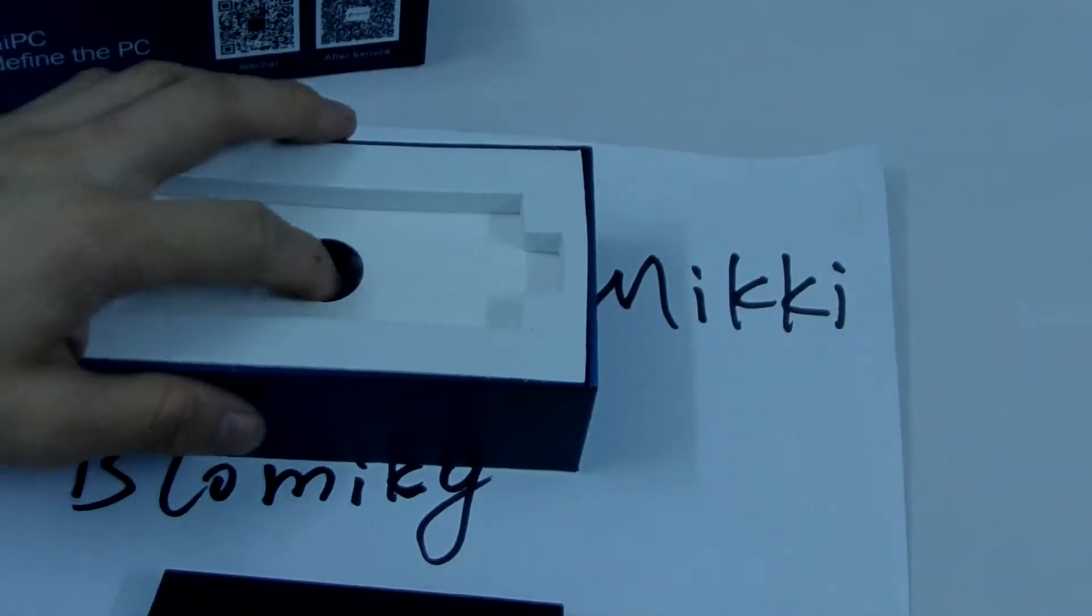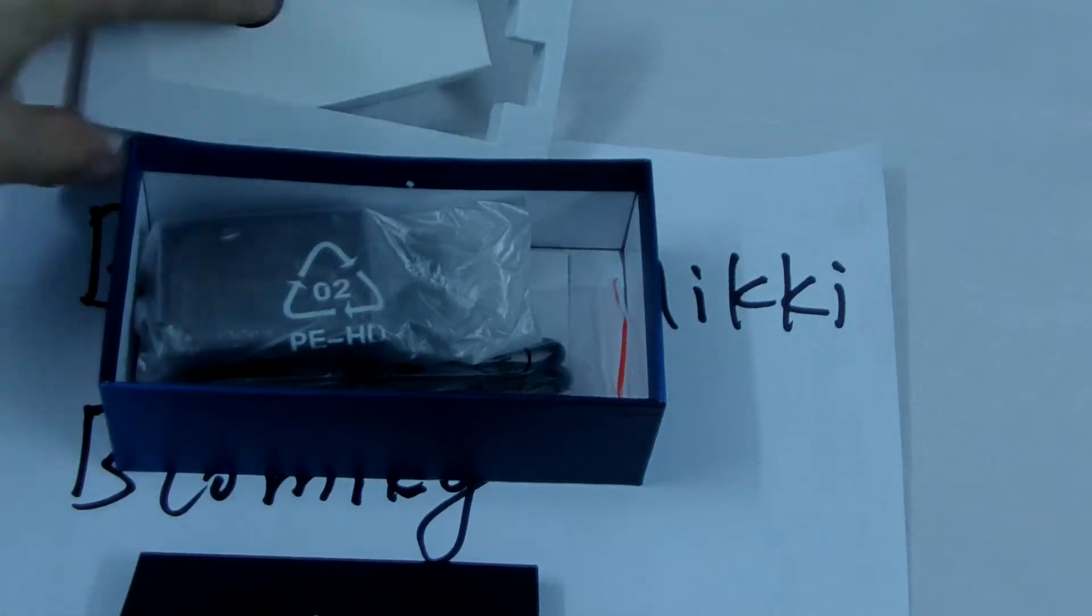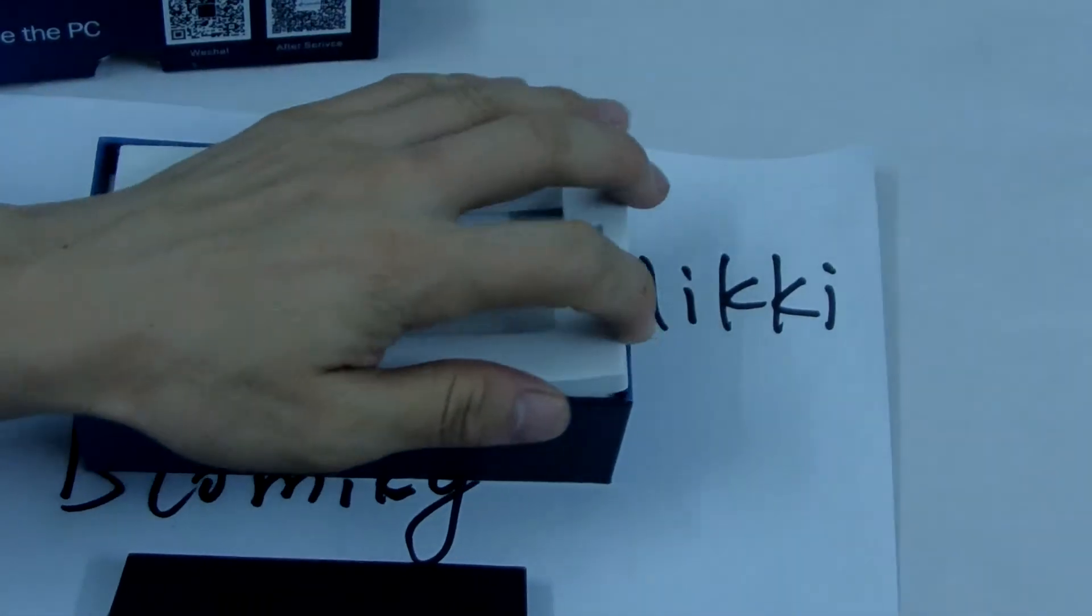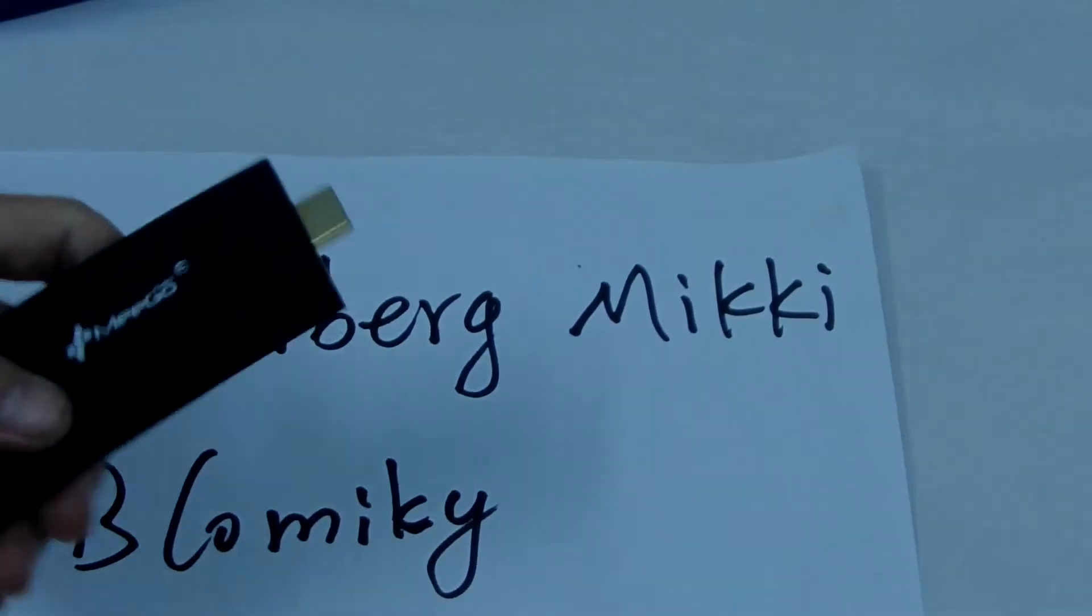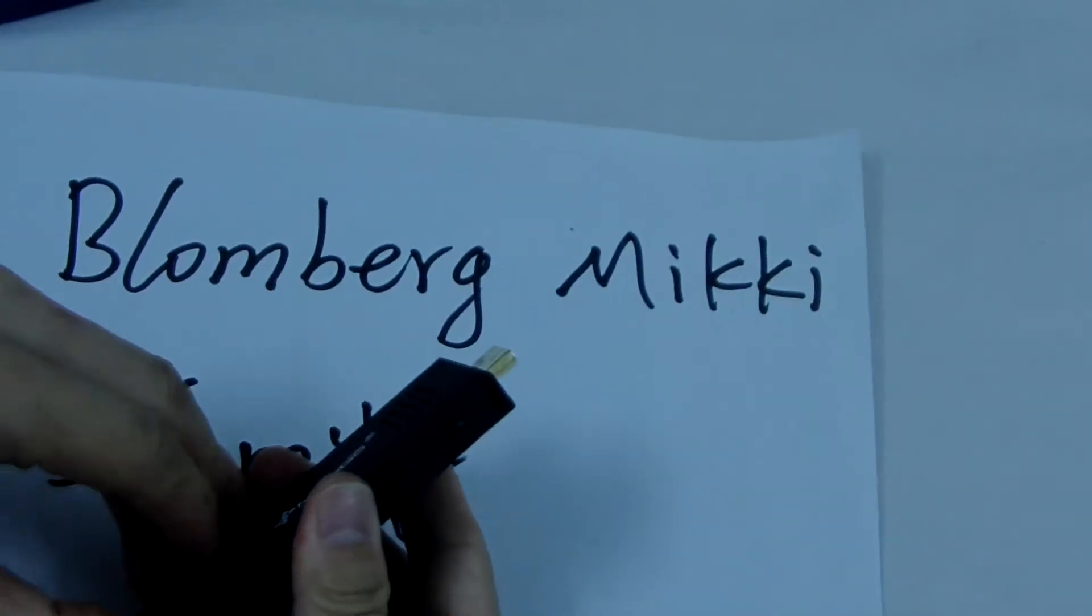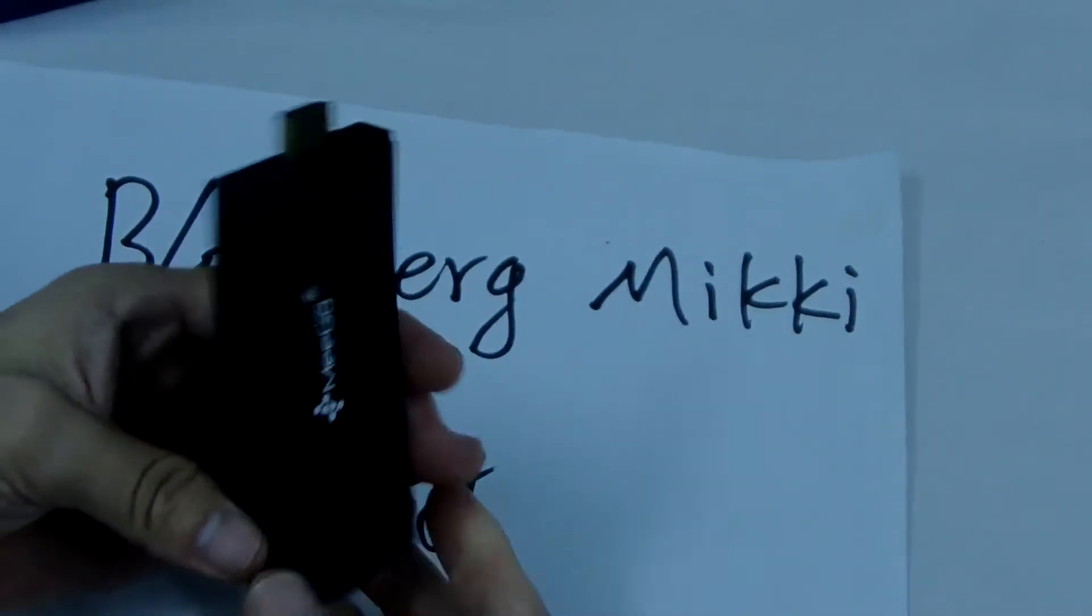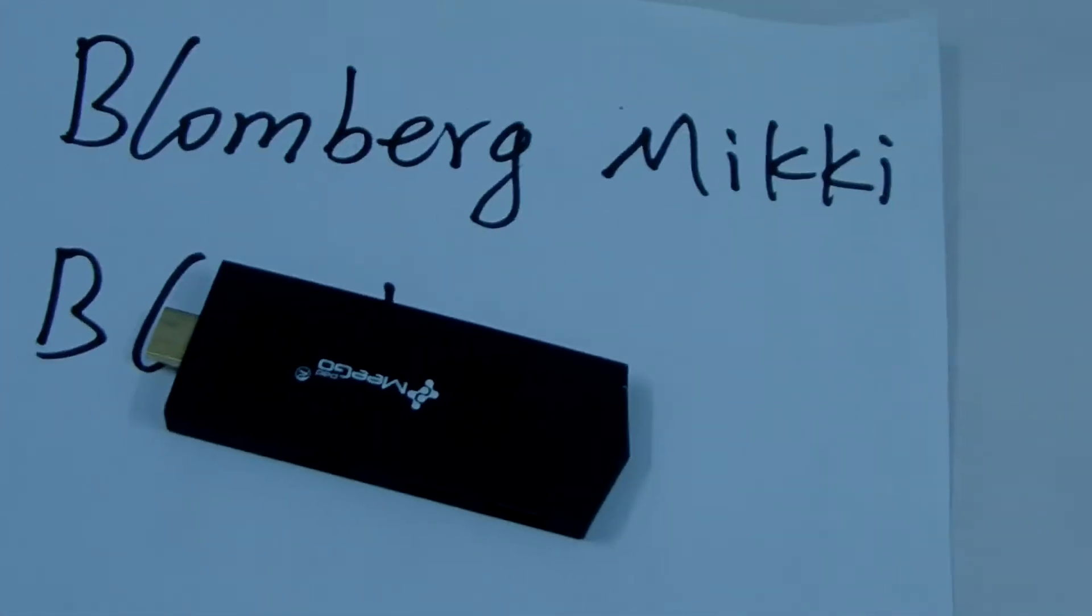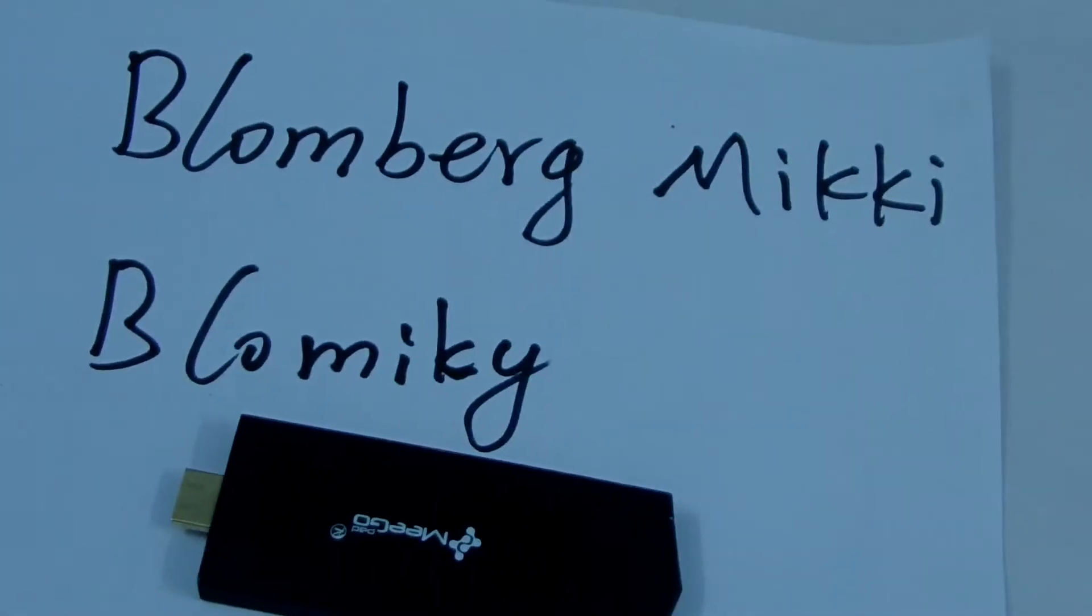Let me disassemble the Megapod T02 mini PC. Let me do it now. First, okay, this is the Megapod T02. Now let me unbox it.